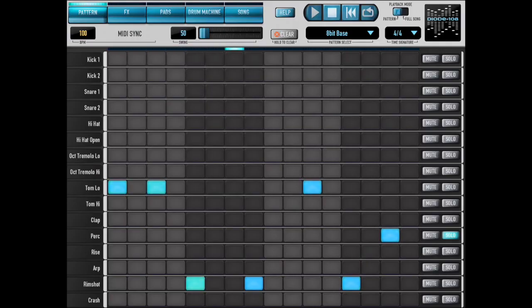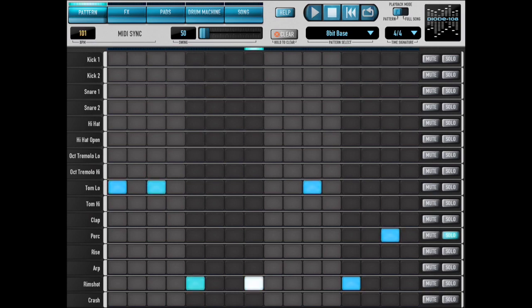So now everything's in sync and it should be sounding good. It's really just that simple.